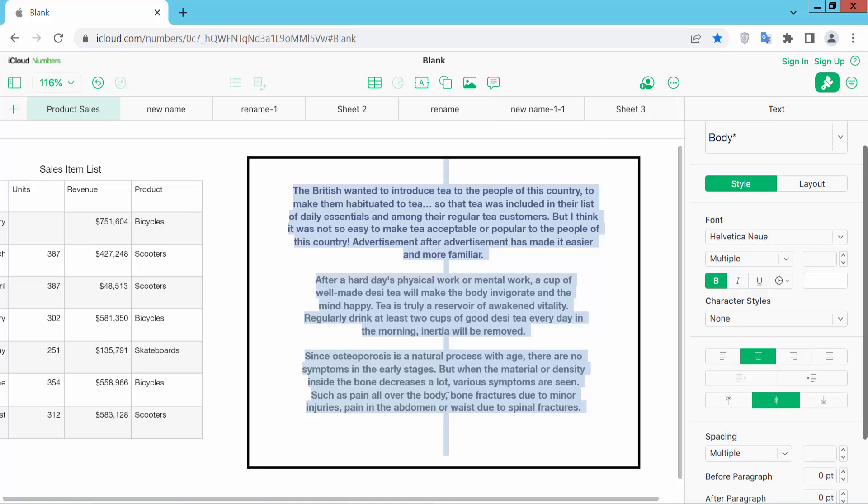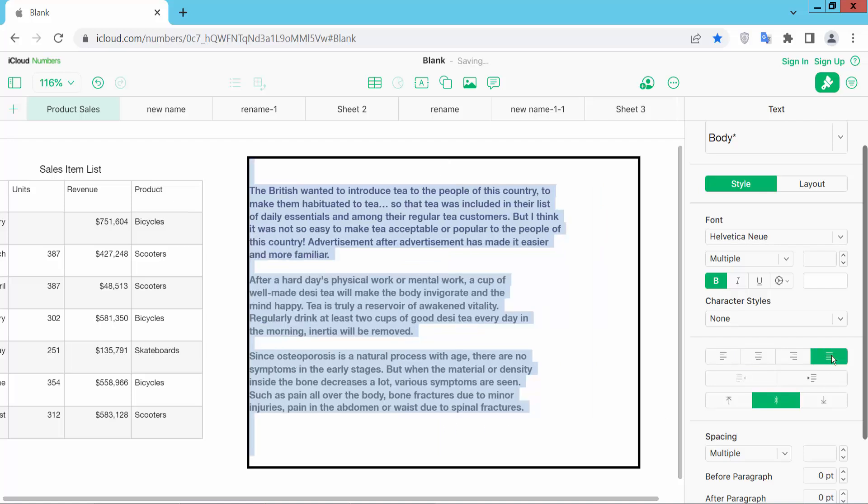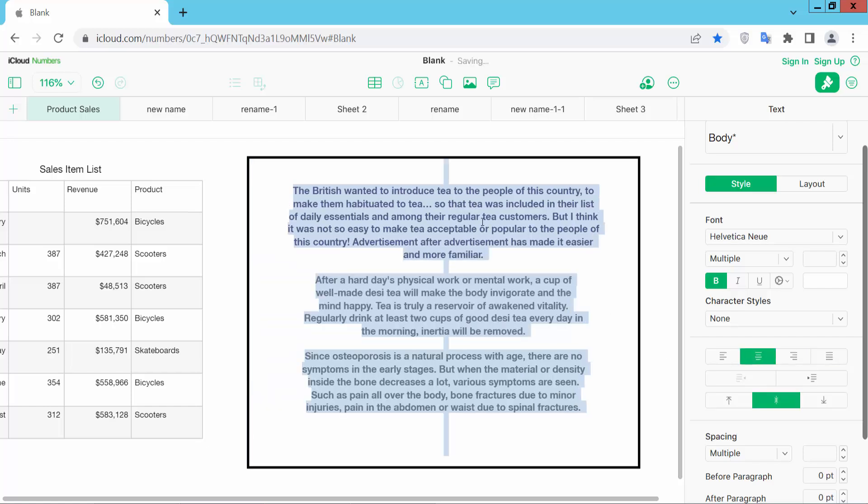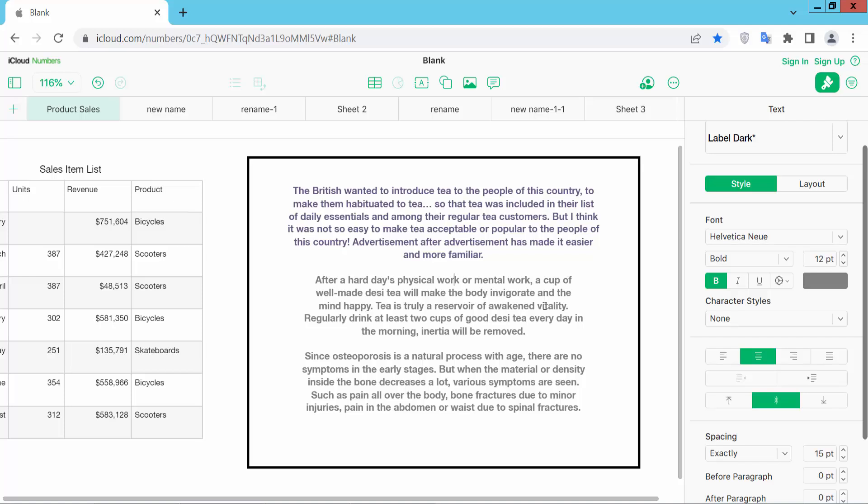See this center align. You can align just before here, align center align, and see this. Yeah, thank you for watching. Subscribe, like, share, and comment.